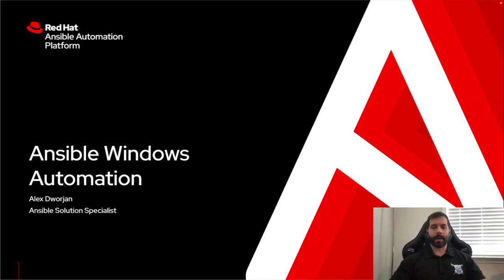My name is Alex Dorjian. I'm an Ansible solution specialist and today I'm going to be talking about how Ansible can be used to help automate some of your Windows environment.